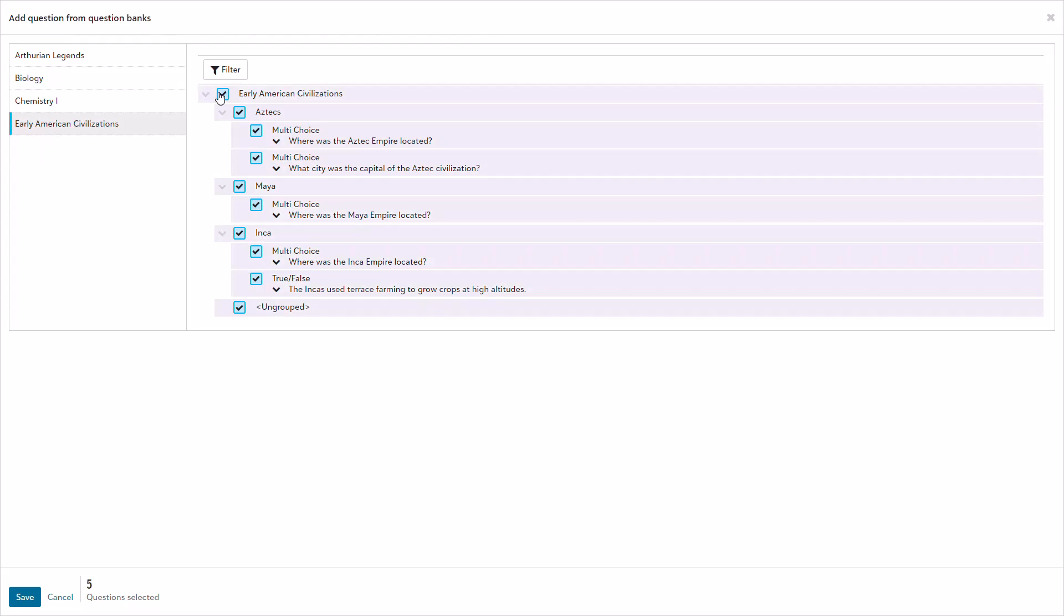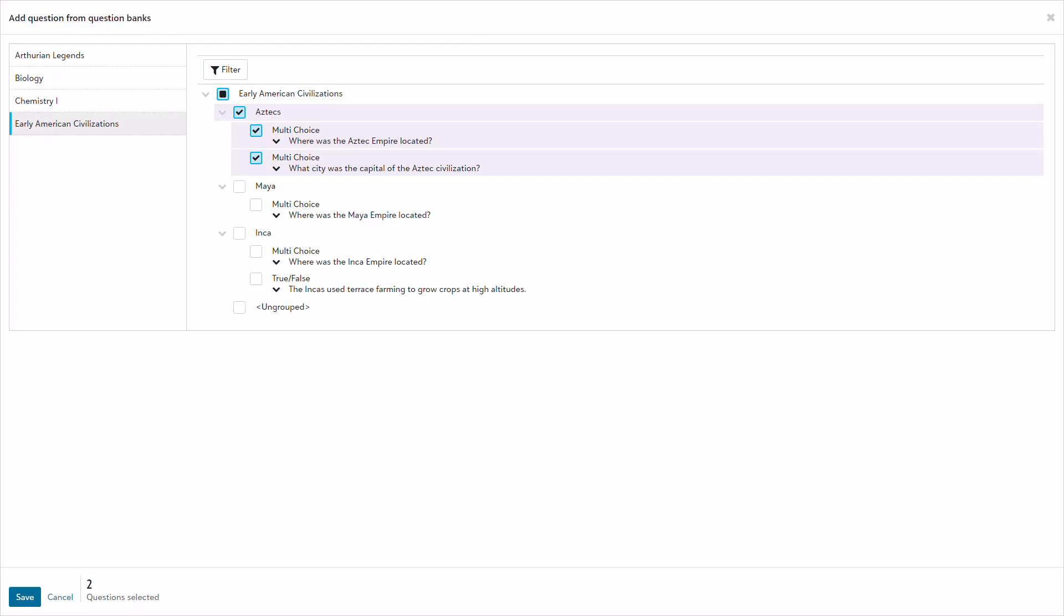I only want to include questions about the Aztecs, so I'm marking that sub-bank. Saving my selection adds the questions to my assessment.